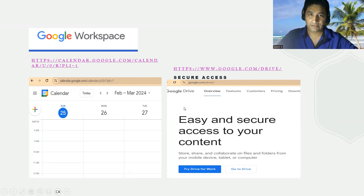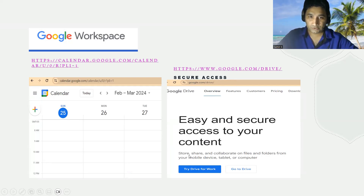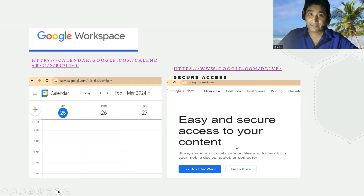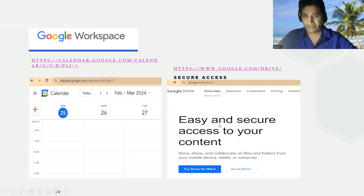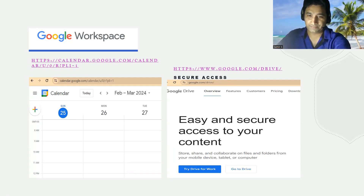The next tool is Google Drive — easy and secure access to your content. The main feature is secure access because it's stored in the cloud. It is used to store, share, and collaborate on files and folders from your mobile devices, tablets, or computers. Google Drive is something pretty much everybody is very familiar with, and it is one of the very efficient Google Workspace apps.